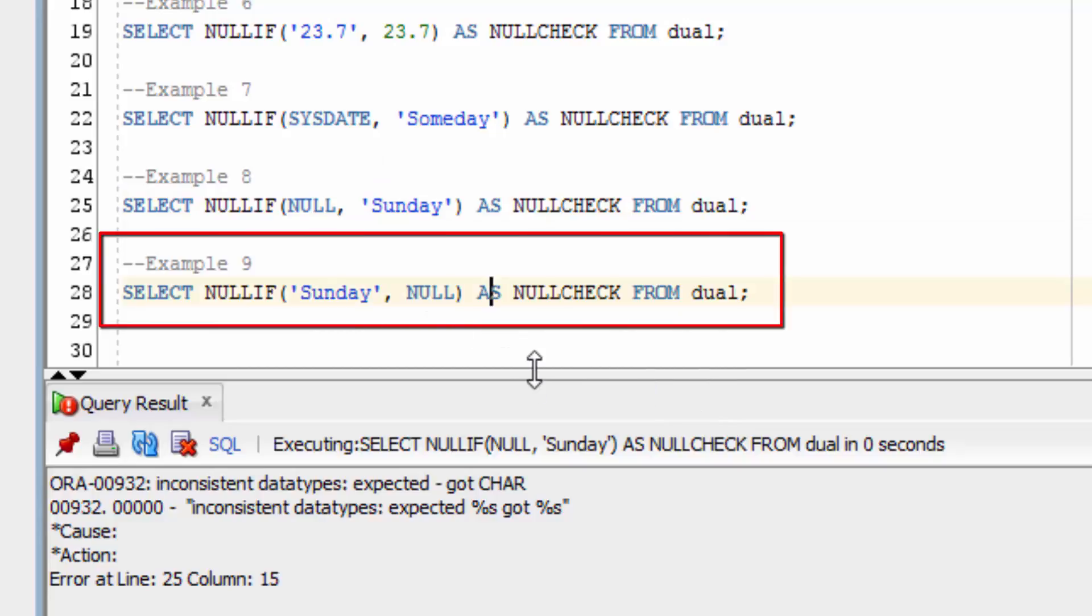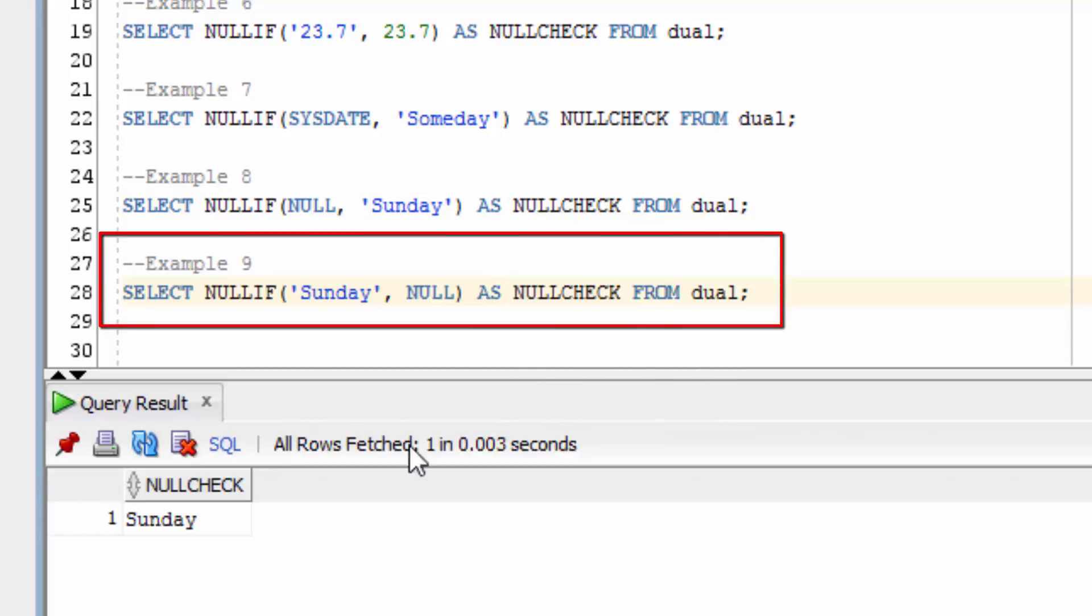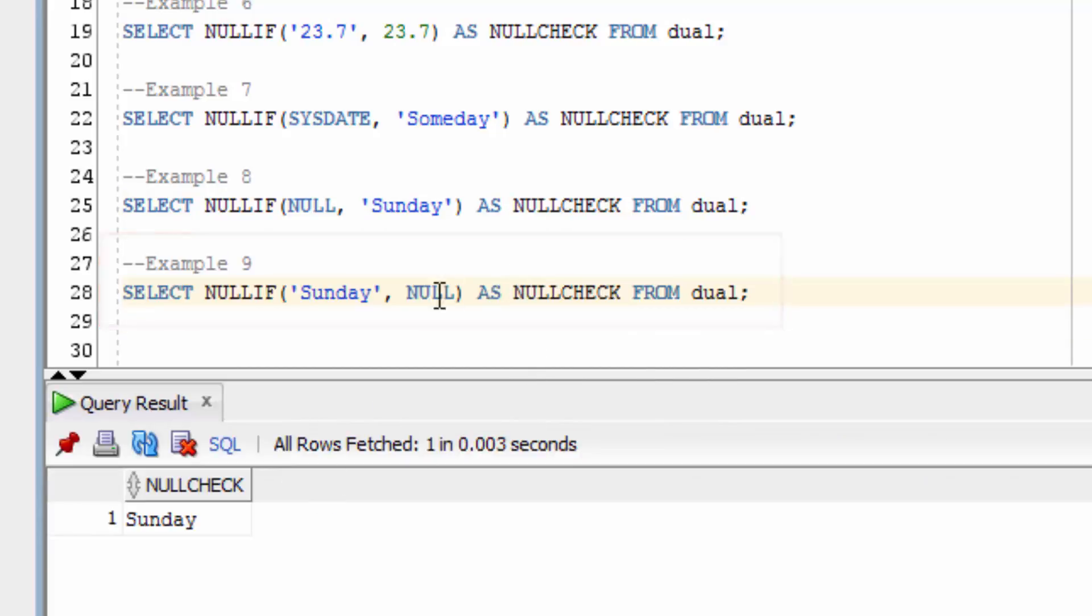What if we swap them around and put null as the second parameter? This is allowed, because the data type is actually checked on the first value. It checks that these values are not equal, and then returns a value of Sunday.